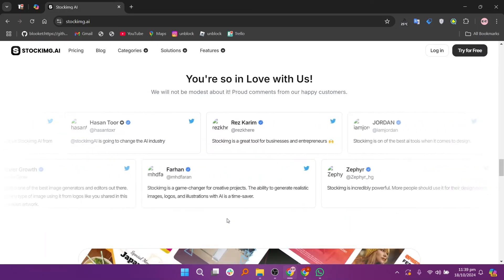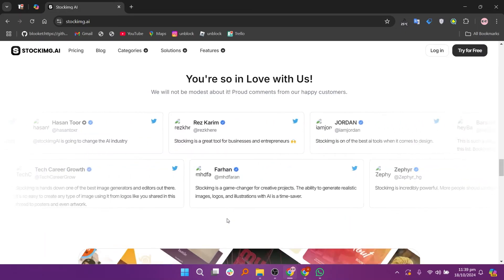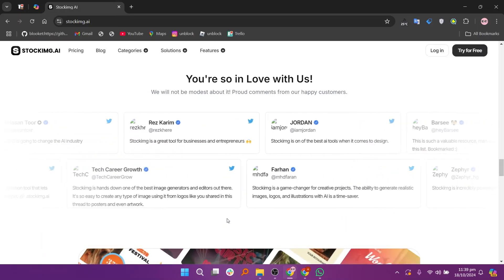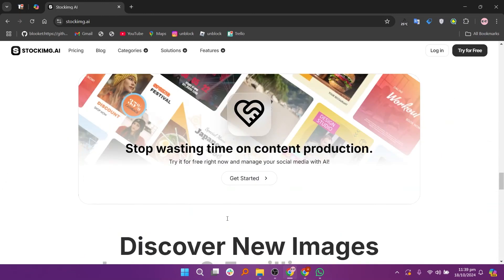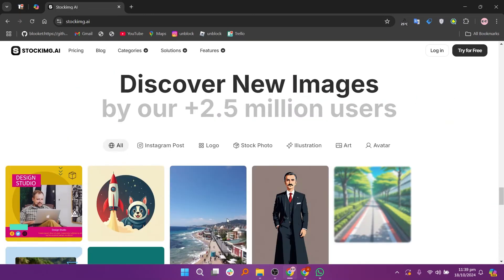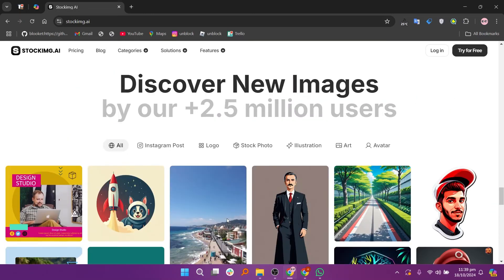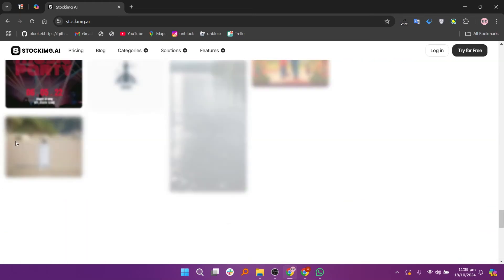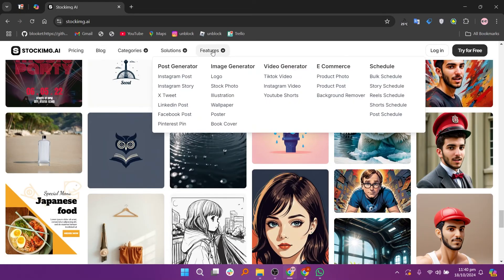Finally, download your chosen image by clicking the download button, usually located below the image. Save it to your device and you're ready to use it in your projects.